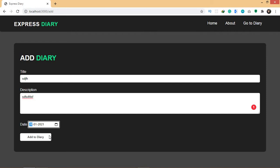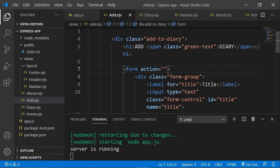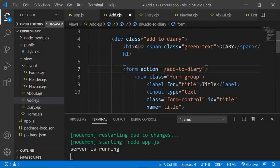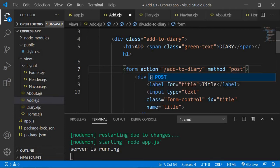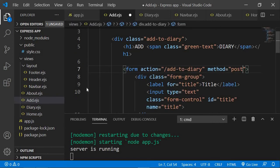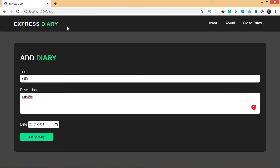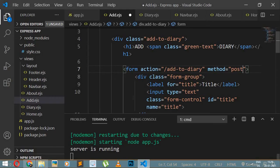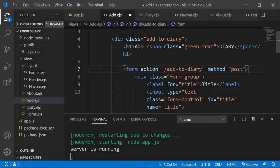When we click 'Add to Diary' we want to go to that path and in that path we would save the data in our database. So in our action let's say slash add-to-diary — this is the new path. We also need to add the method attribute, and the method is going to be POST. Until now we've learned that when you create a route you use app.get, because whenever you request a URL or a particular page you're sending an HTTP GET request. But when you're saving or posting data from a form, the type of request you're sending to the server is POST, not GET.